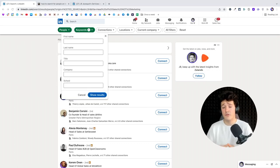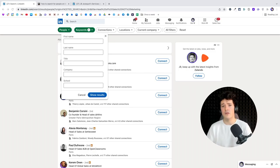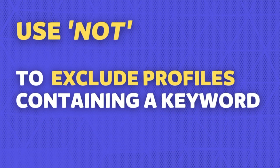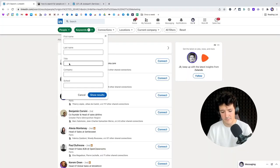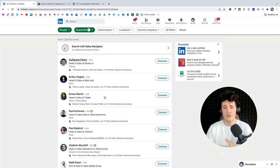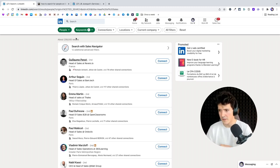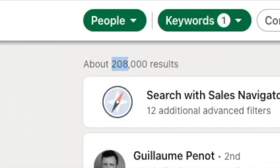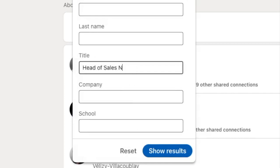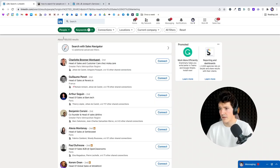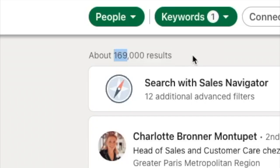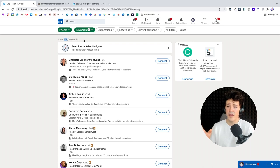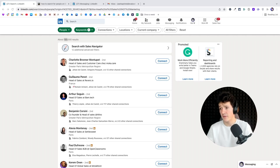The last logical connector is NOT. By using NOT, you exclude profiles that contain the specified keyword. For example, if I search for 'head of sales' and I see I'm getting a lot of 'head of sales and marketing' but I only want people dedicated to sales, I can add 'NOT marketing'. With 200,000 results for head of sales, adding NOT marketing removes more than 40,000 people — those were all the 'head of sales and marketing' profiles. That's how you use the title filter in the keyword section.